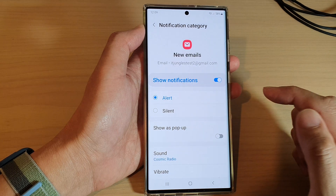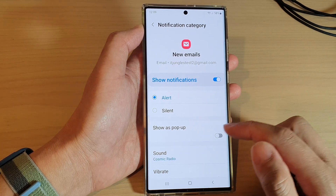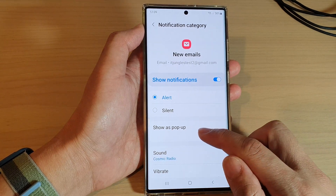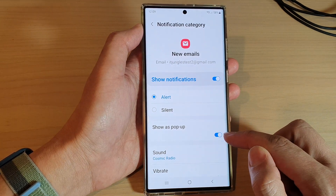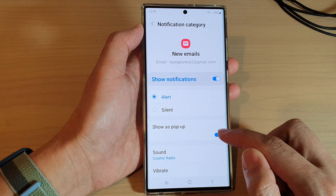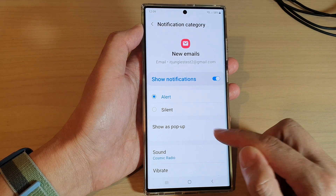Tap on the Show as Pop-up category, then tap on the toggle button to switch it on or turn it off.